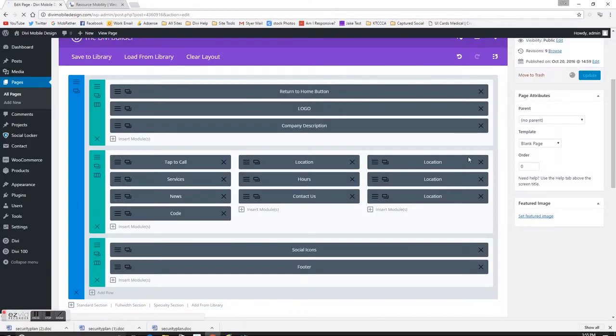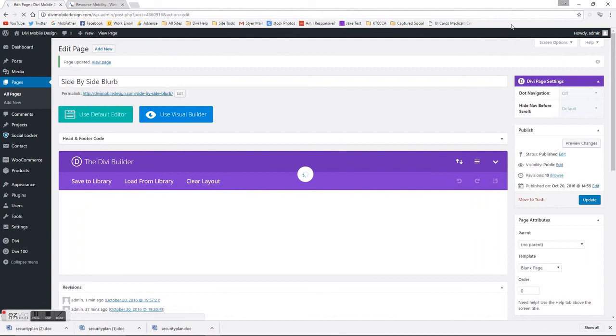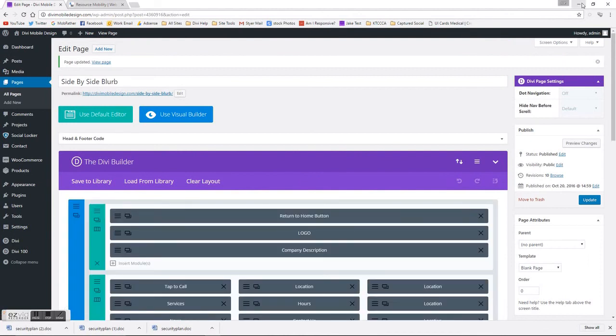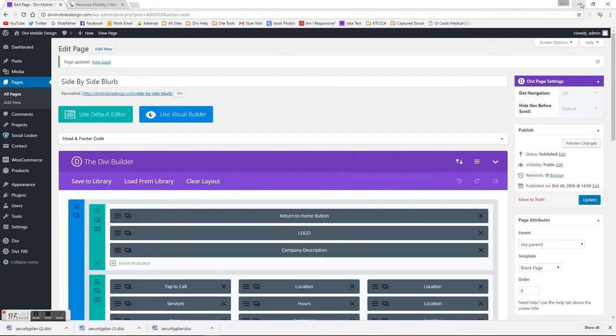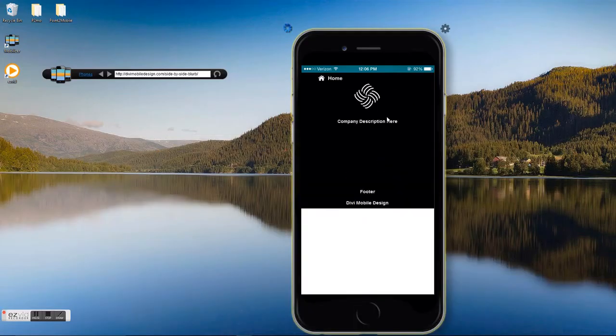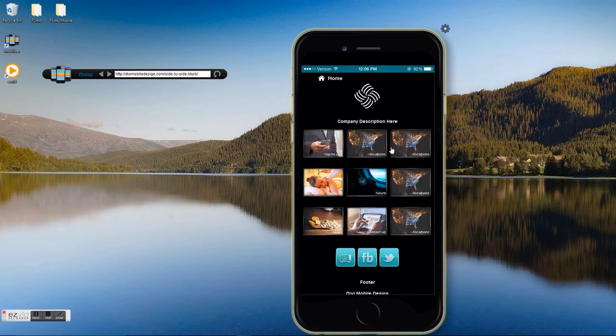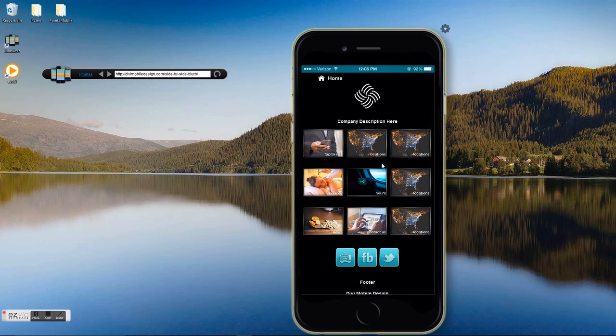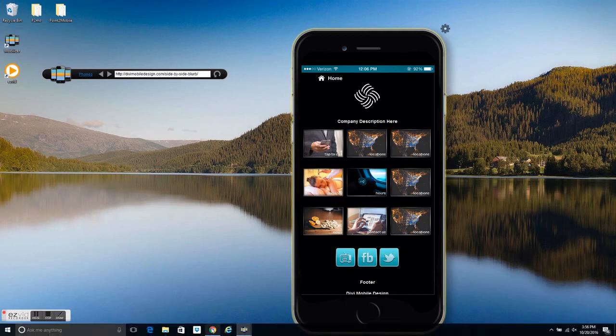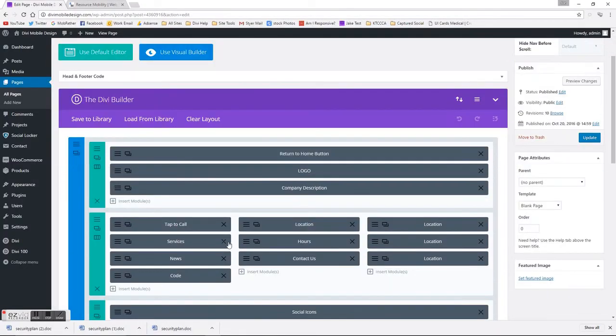So once you're done with the page refreshing, now we're 3 across. Between your blurbs, because we brought that in, you might have to adjust your top and bottom margins, which is really simple to do. But there's no global CSS required.